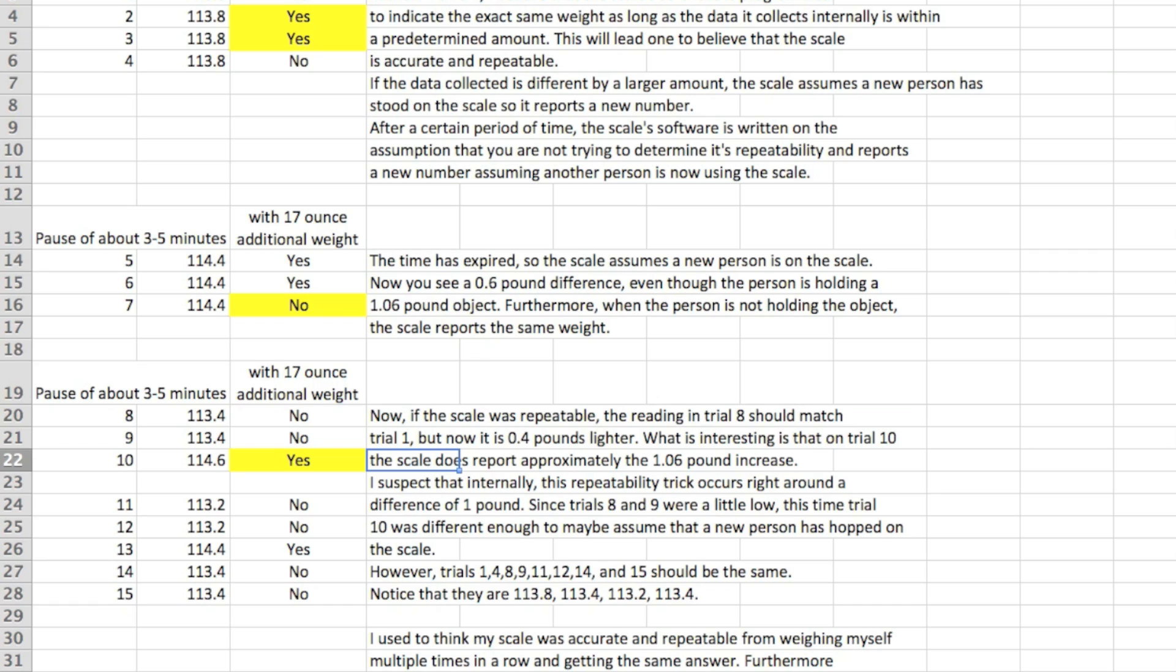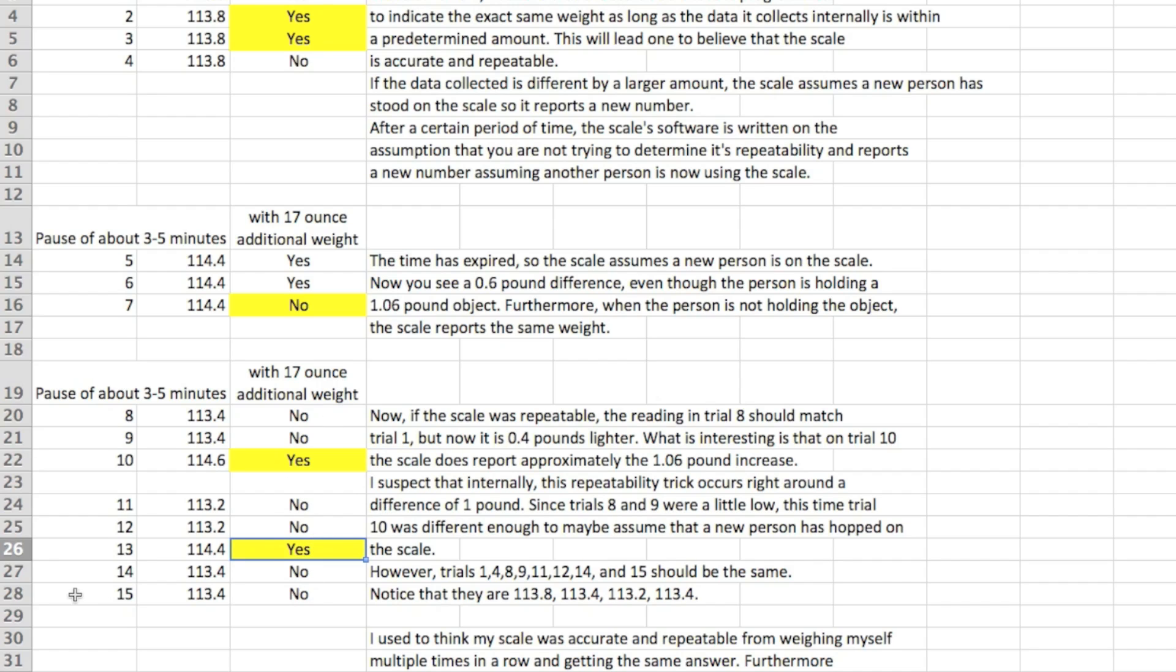And then we go ahead and hold the weight again and on trial 13 it's 114.4. So maybe it's over that 1 pound difference or whatever that difference is where it actually reports a new number. Now what's interesting that in 14 and 15 there's no 1.1 pound weight and you get your third answer, 113.4. So it's kind of interesting the reason I brought this up is because I used to think my scale was accurate or repeatable from weighing myself multiple times in a row and getting the same answer.